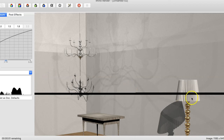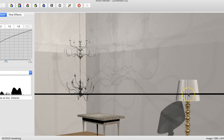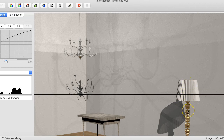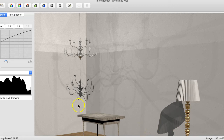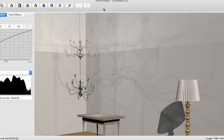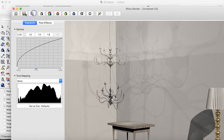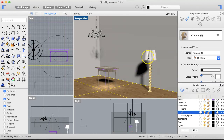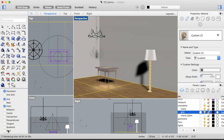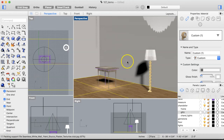I want to check on the point light inside the lampshade because it doesn't seem like it's doing much. I want to make sure it's still there. From there we can go ahead and make our final rendering. For the final rendering I'll probably pause the video and let the rendering finish. Let me pause and do some small adjustments.